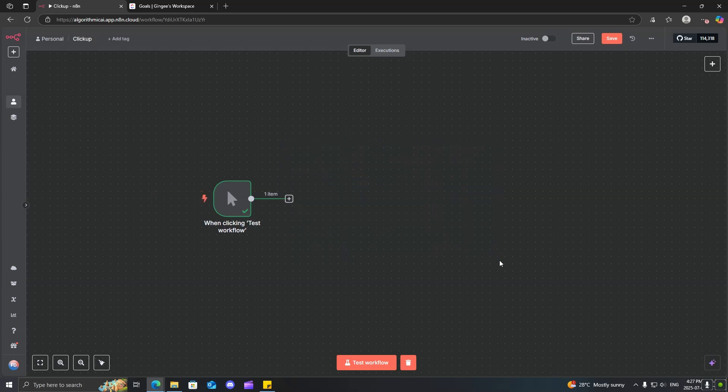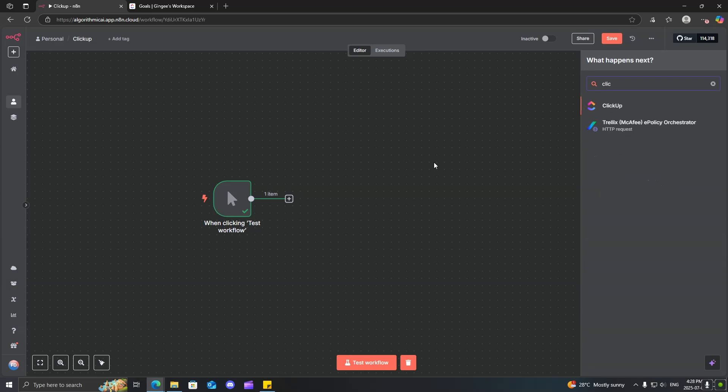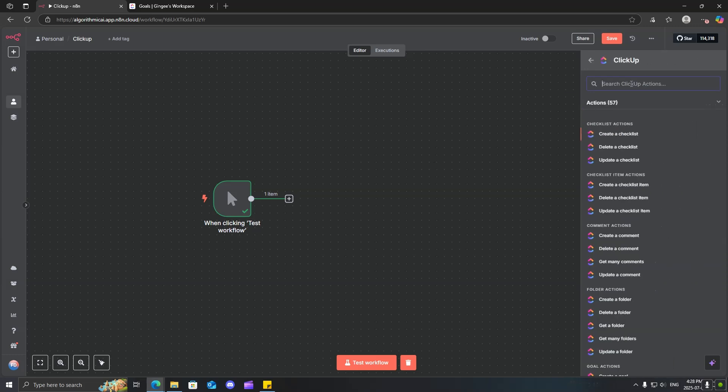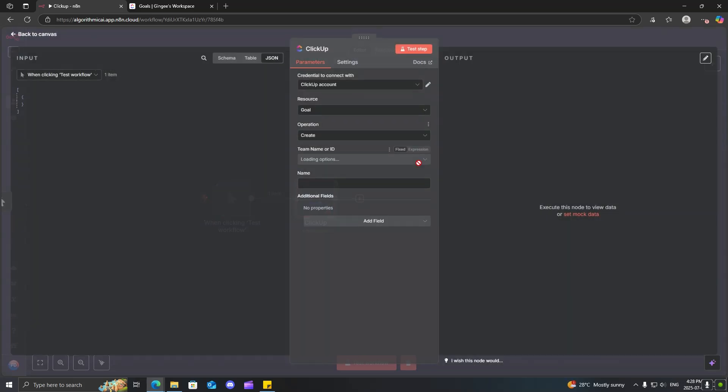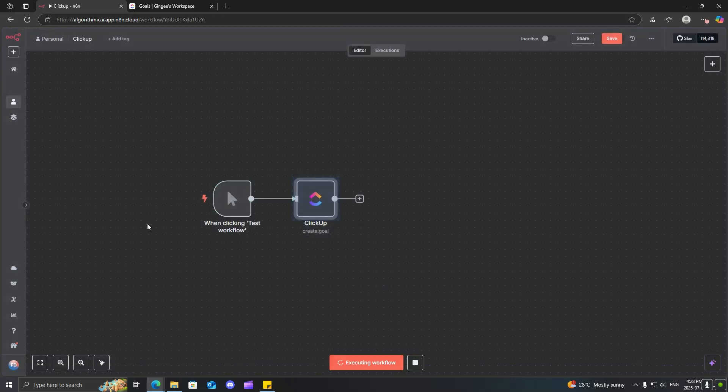So, I'll just delete this. Search ClickUp again. And let's just search a goal. And you can see that you can get a goal, get many goals. Why don't we just go ahead and create a goal. Select a workspace and we'll just create a goal such as buy a Lambo. Run that.